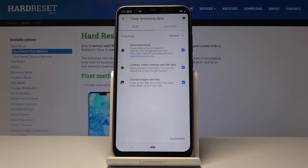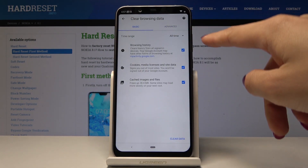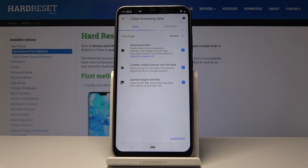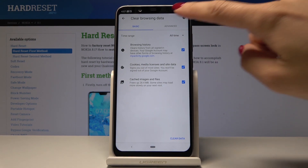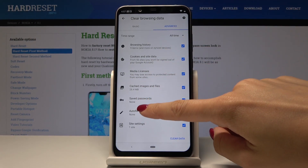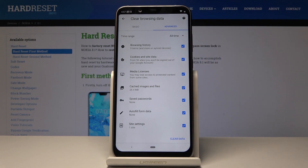Let's go through the basic options first: browsing history, cookies, and cached images and files. Then you've got the advanced options, where you can clear browsing history, cookies and site data, licenses, cached images and files, saved passwords, autofill form data, and also site settings.